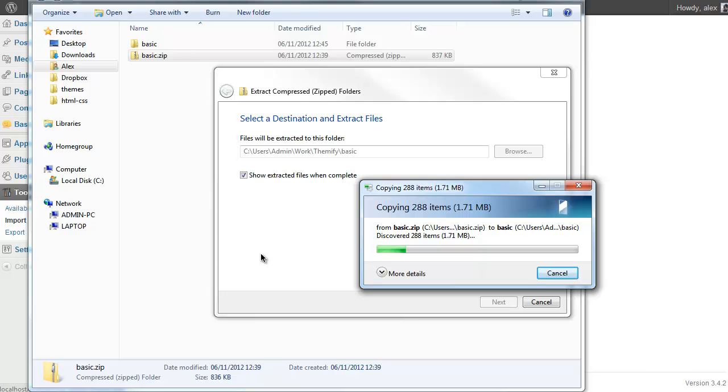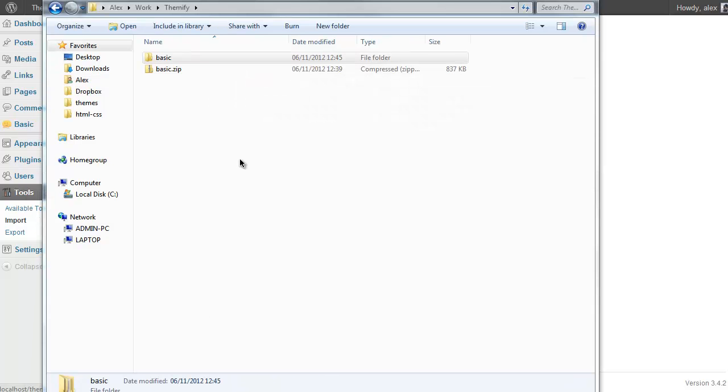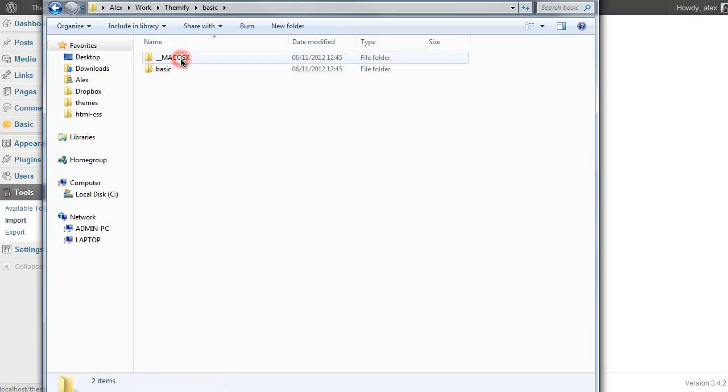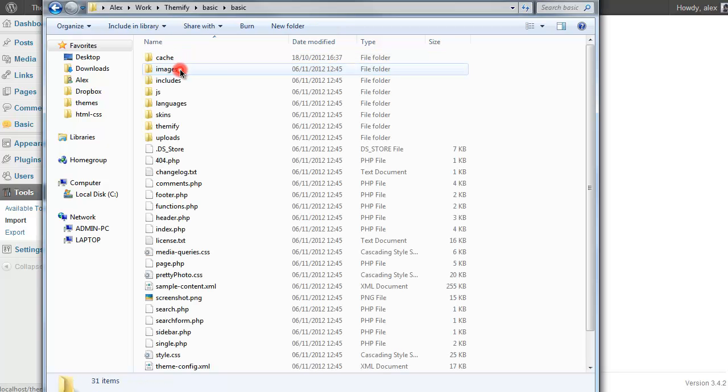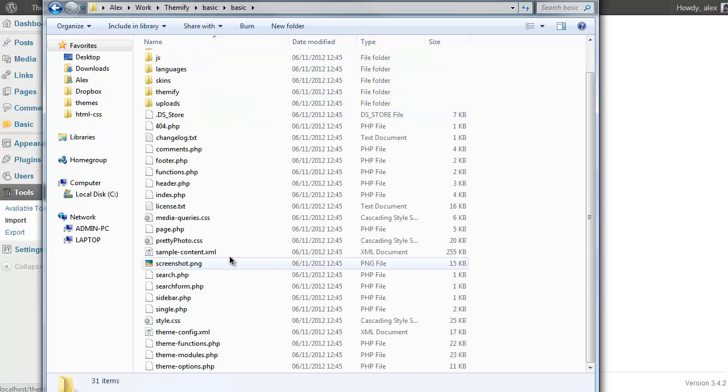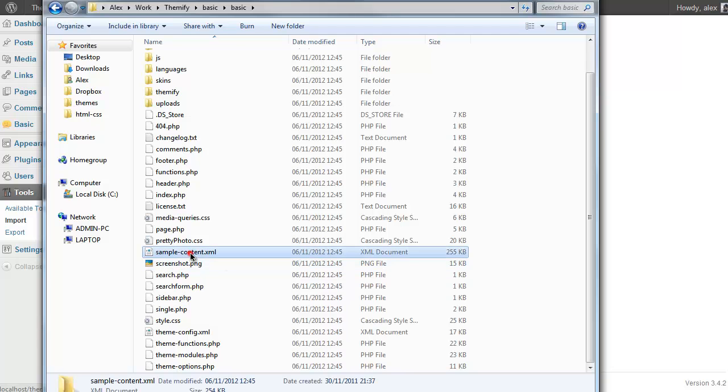If you're on a Mac it's a similar process. And once that's unzipped you'll see you have a folder with the name of your theme. In this case I'm using the Basics theme. Just navigate into those and you'll see halfway down sample-content.xml. That's the sample content file we're going to be using to import the sample content.